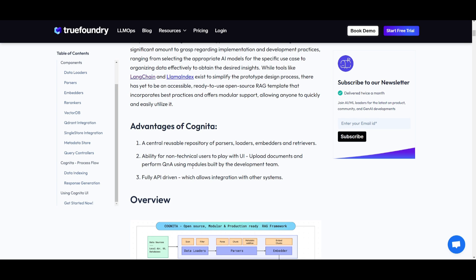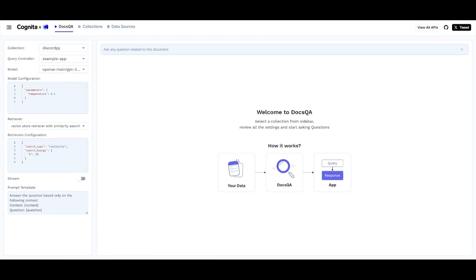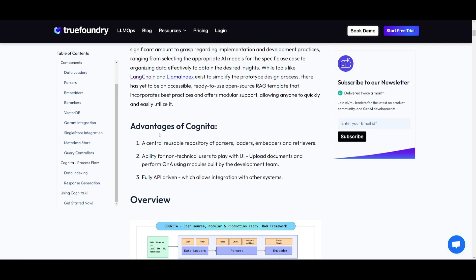You're able to interact with the system on the playground quite easily. It's a system with an intuitive interface that enables document uploads as well as Q&A using modules developed by their team. You also have the ability to have it fully API-driven, which allows for integrations with other systems.